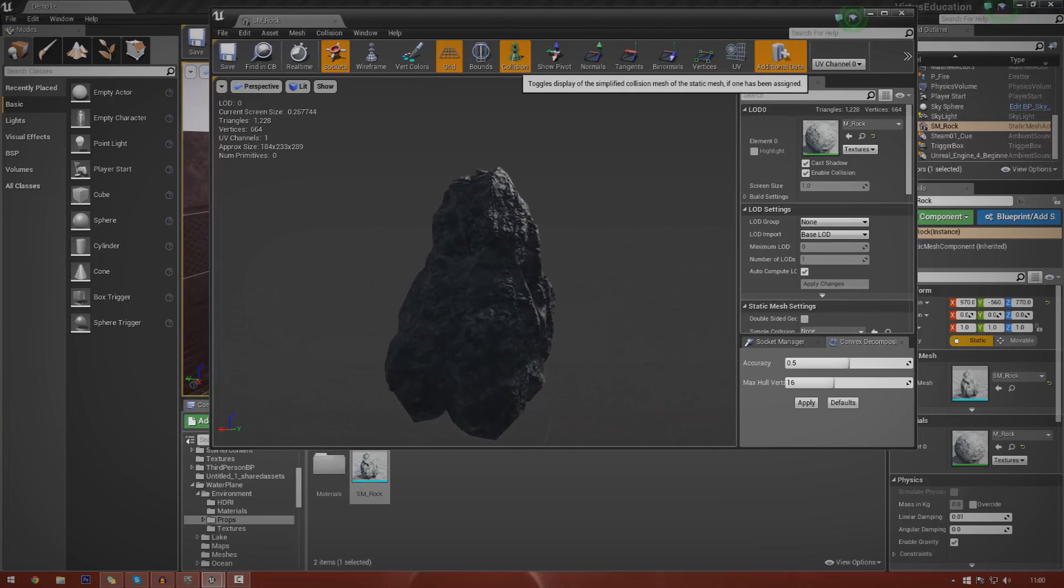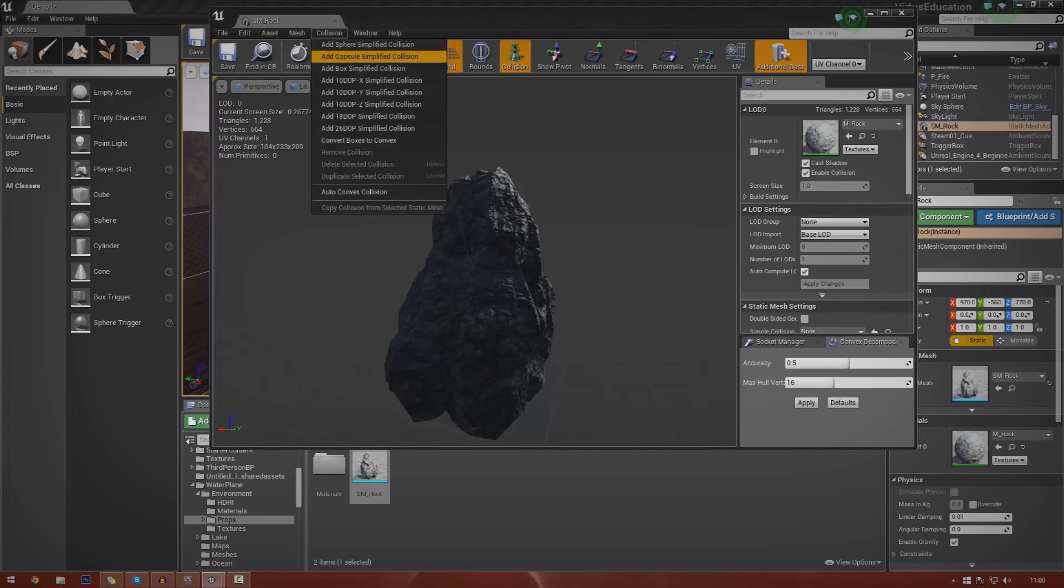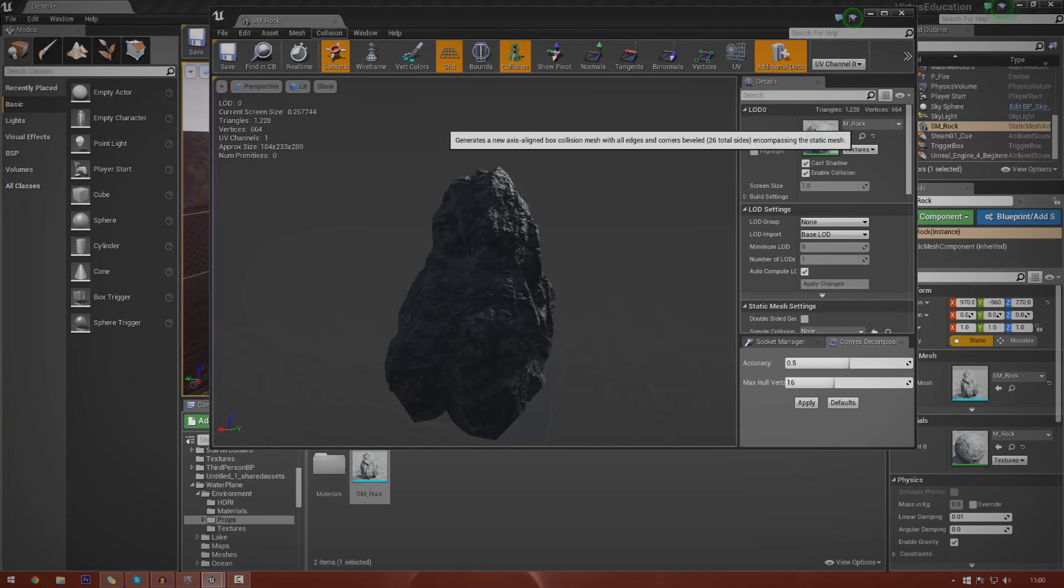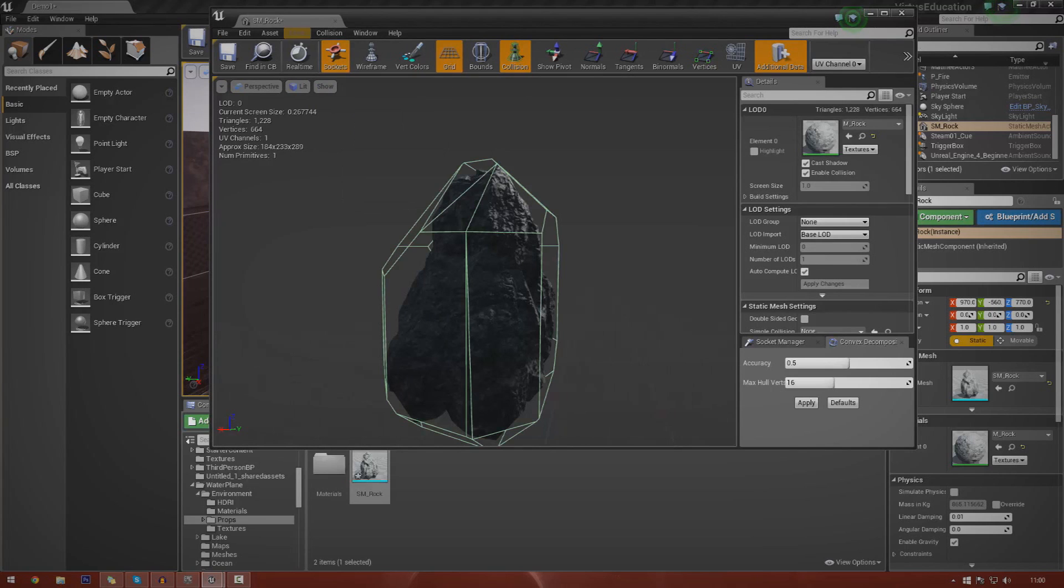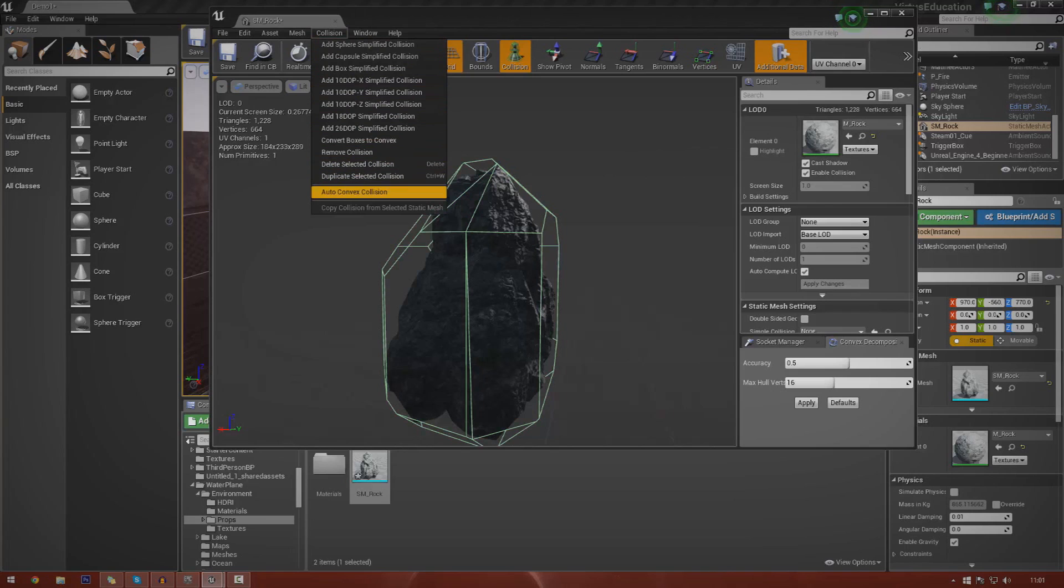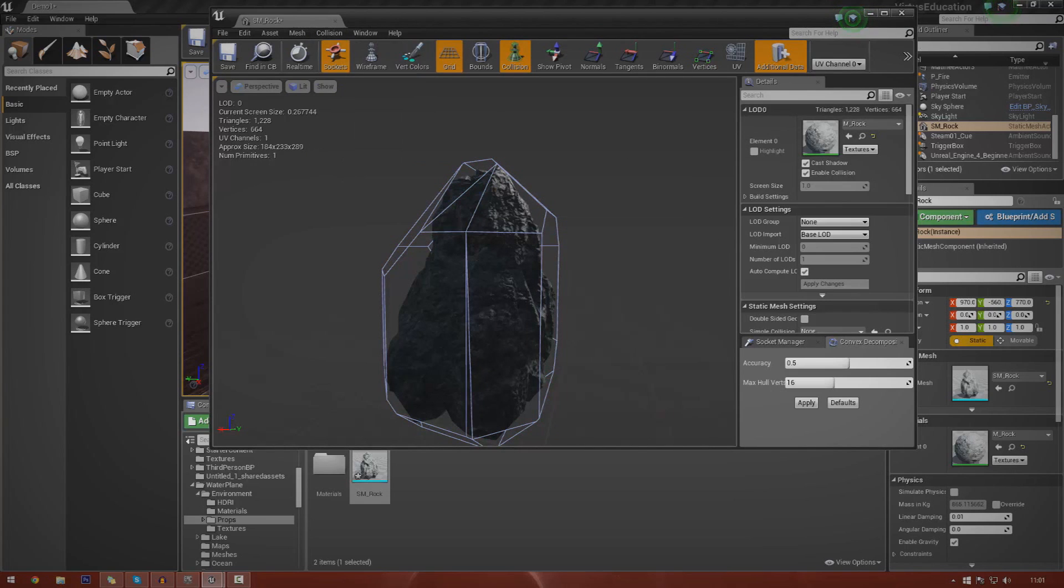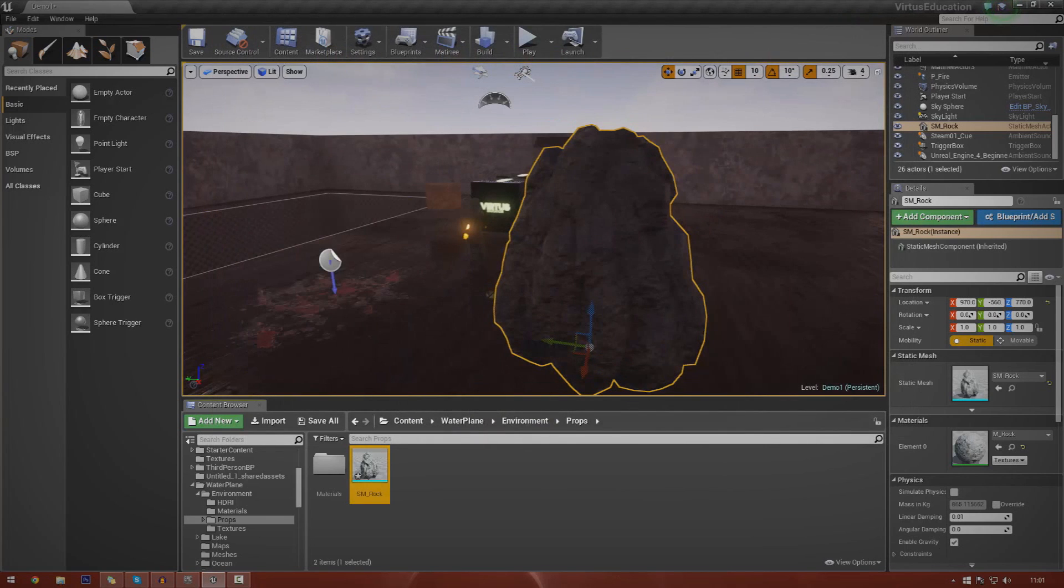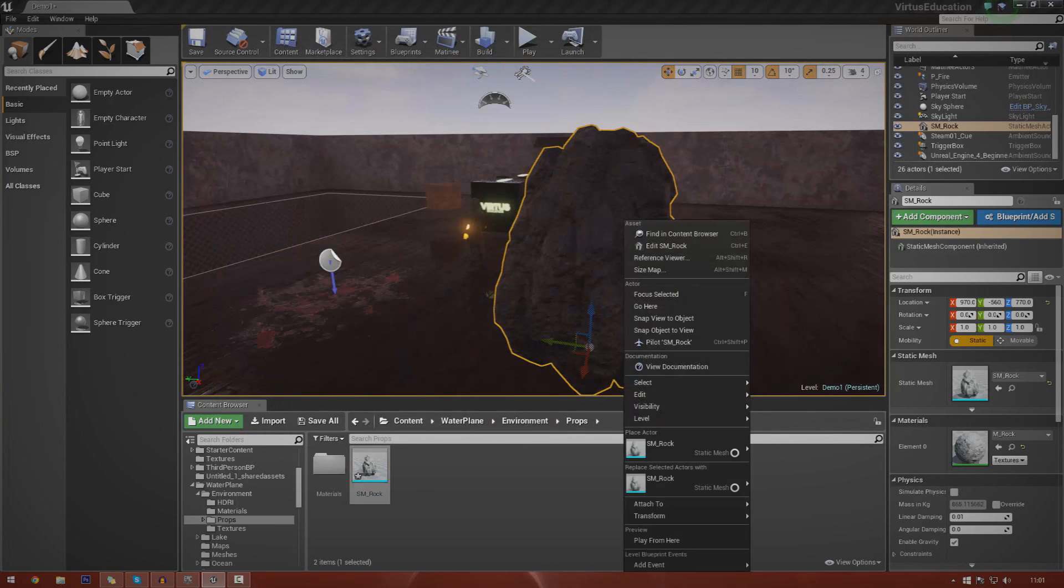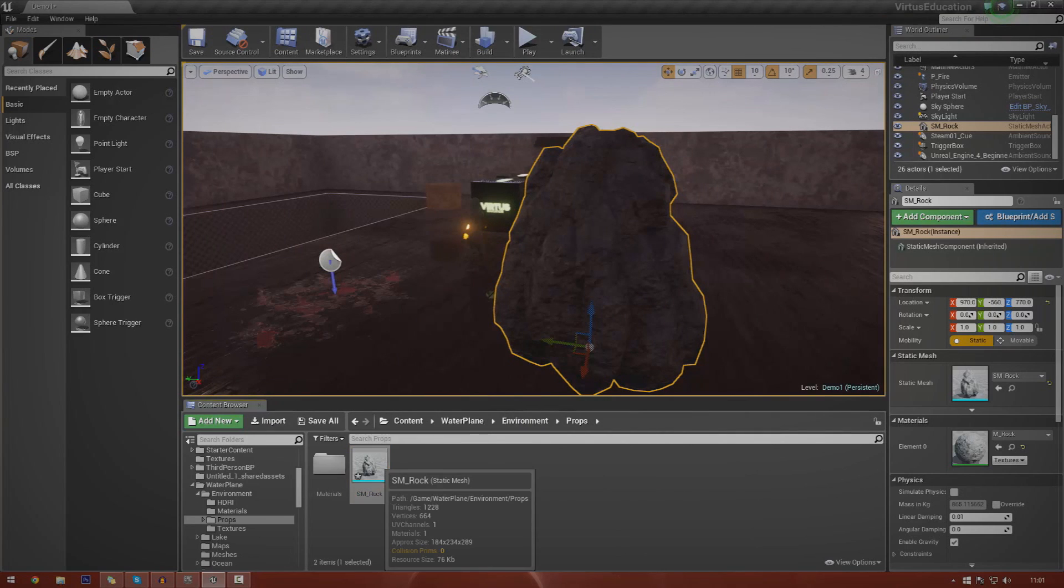You also need to have collision. This object doesn't have collision at the moment, so I'm going to add some basic collision. Go to collision and then add simplified collision. There's a few other ways of doing it. You can do auto convex collision if you want to be all fancy, but this should do for now.